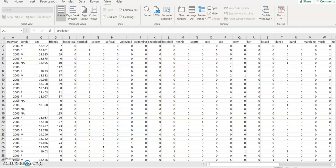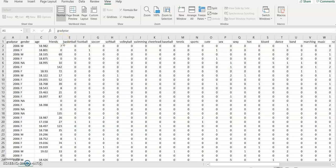From the top 500 words appearing across the social network profiles of the teens, 36 random words were chosen — some of the words chosen were basketball, football, soccer, and likewise. If we take a look at this dataset, you will see that the first column represents the graduation year of the teen, the second column represents gender, the third column represents age, and the fourth column represents the number of friends.